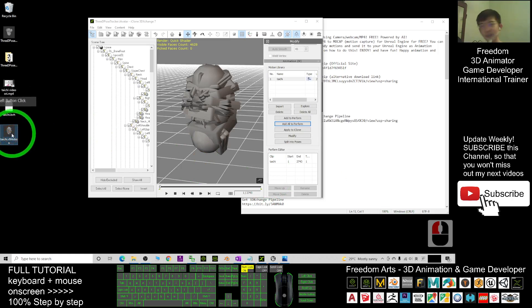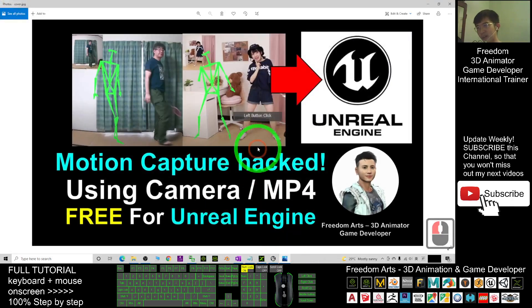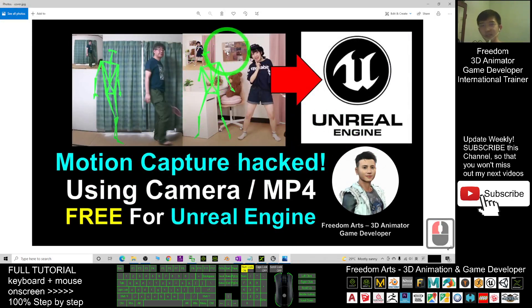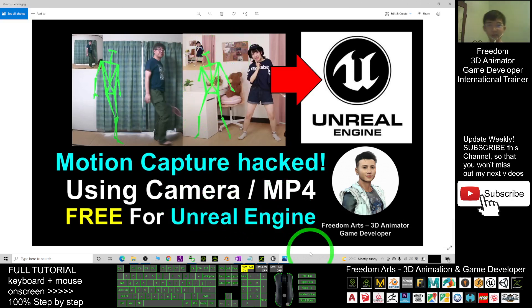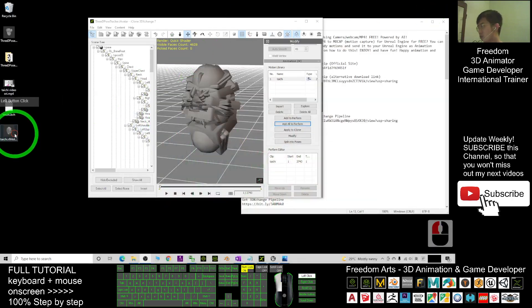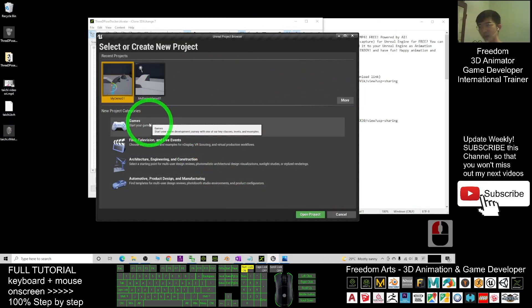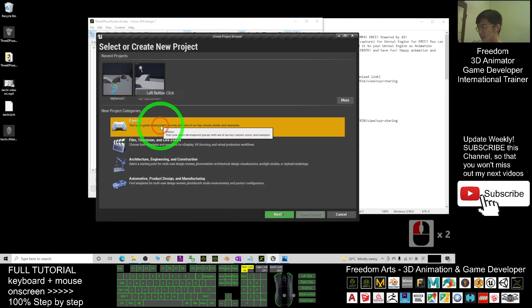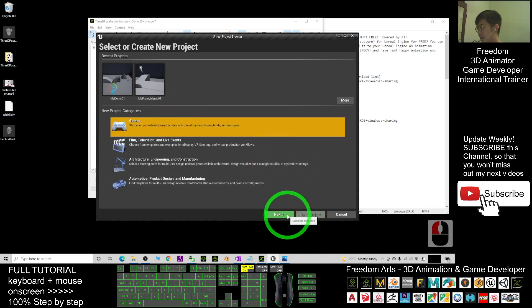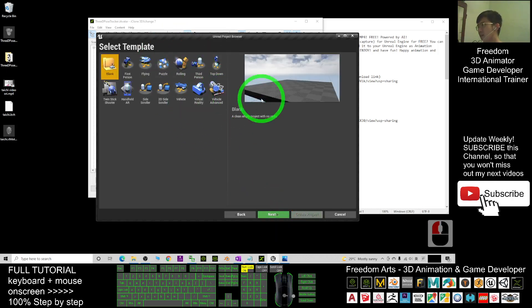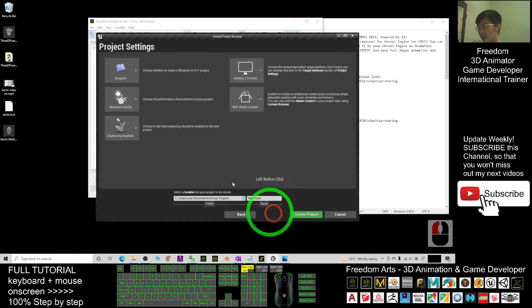Always remember: in this tutorial we are going to send these motions as an animation sequence for any 3D avatar in your Unreal Engine game project. Now I'm going to show you step by step how to send this to Unreal Engine. This is Unreal Engine — as a demo I'm going to create a new game. I will create a Third Person game. Select Next.